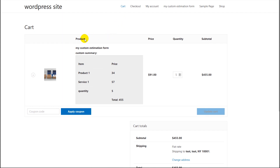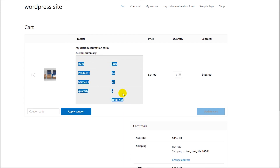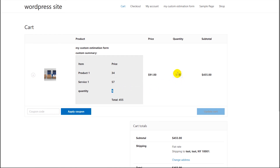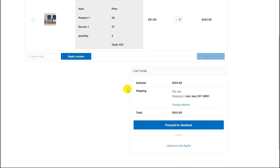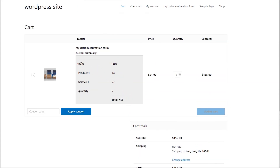The redirection is working fine. Once you press the button, you are redirected to the cart page. You can see the additional information is shown here — product one is here, service one is here, and the quantity has the same value as entered in the form. The total is shown here. It is working fine. You can put any custom information from your form here.